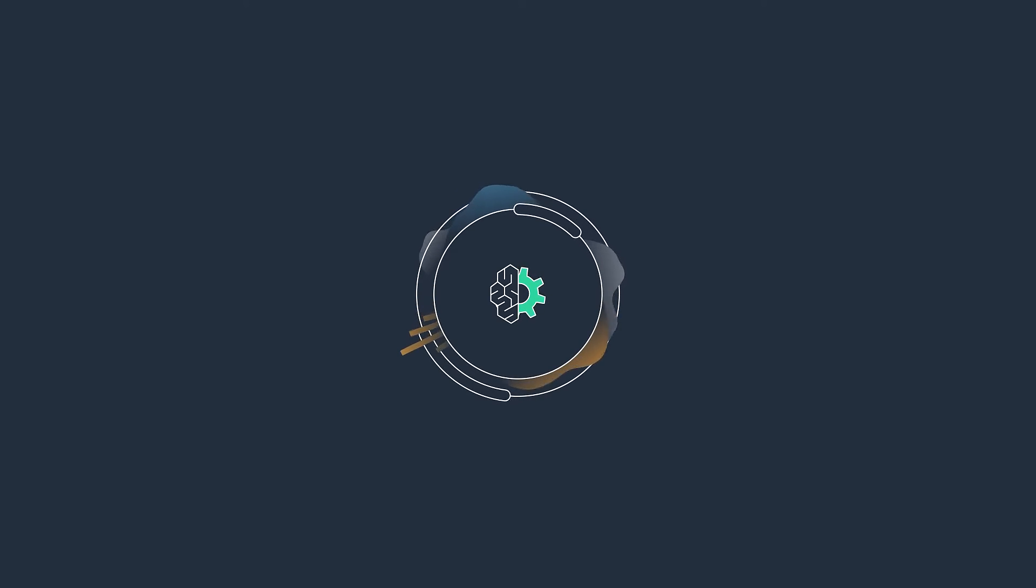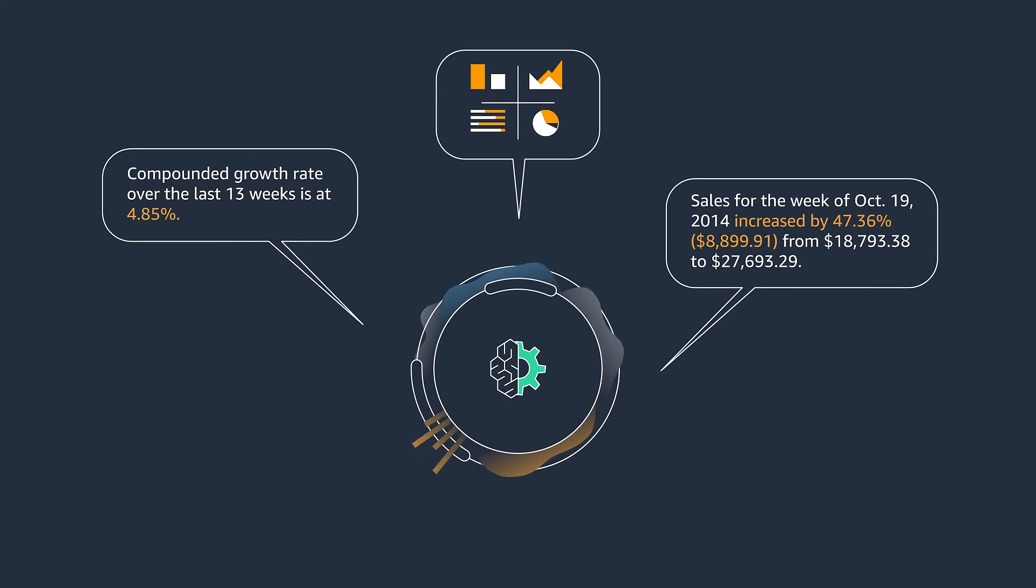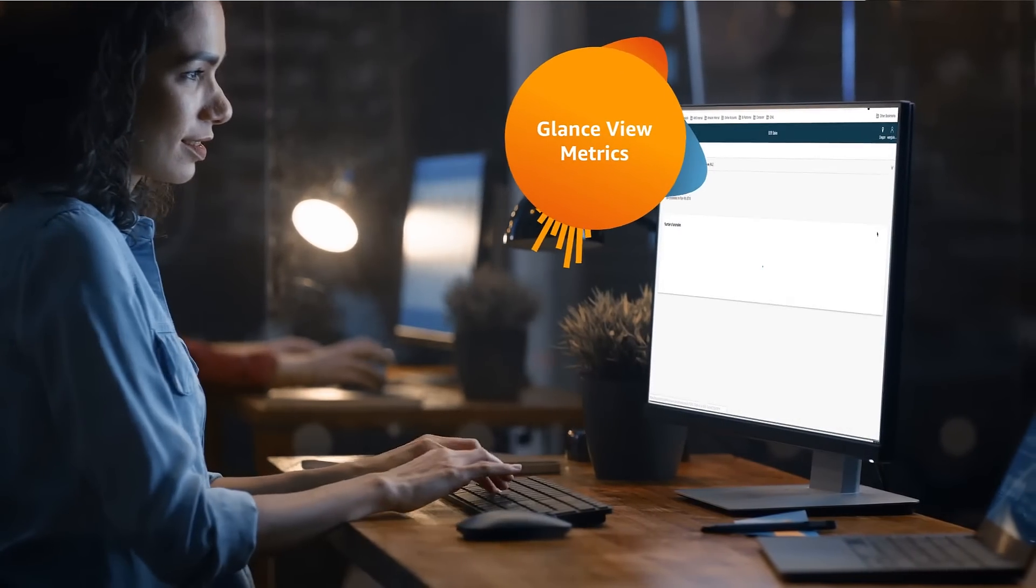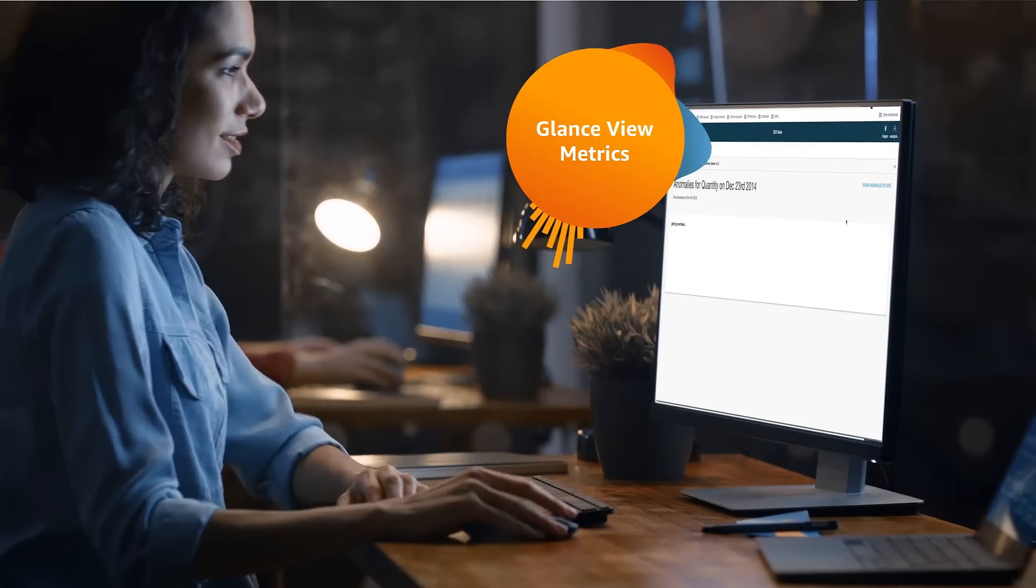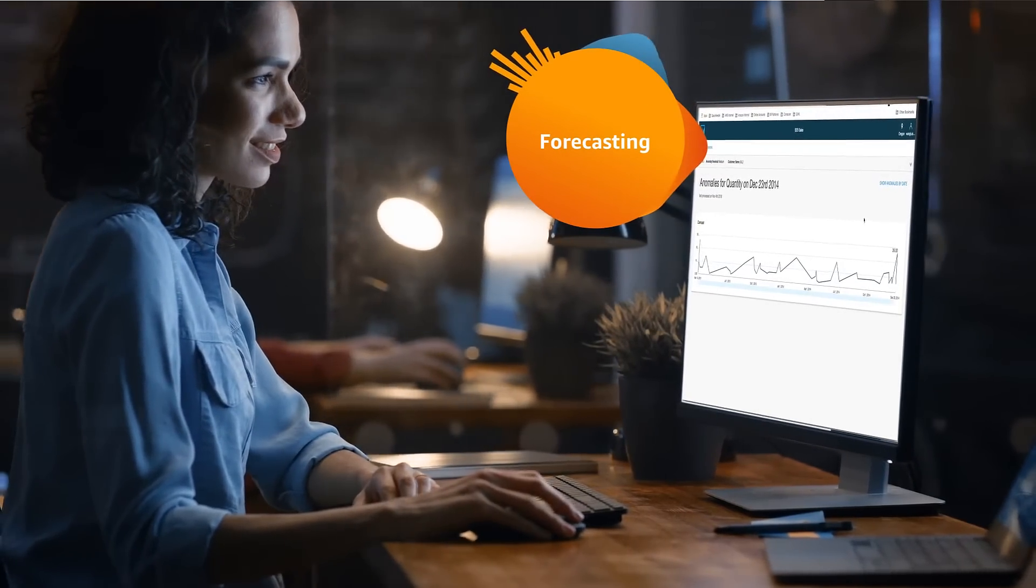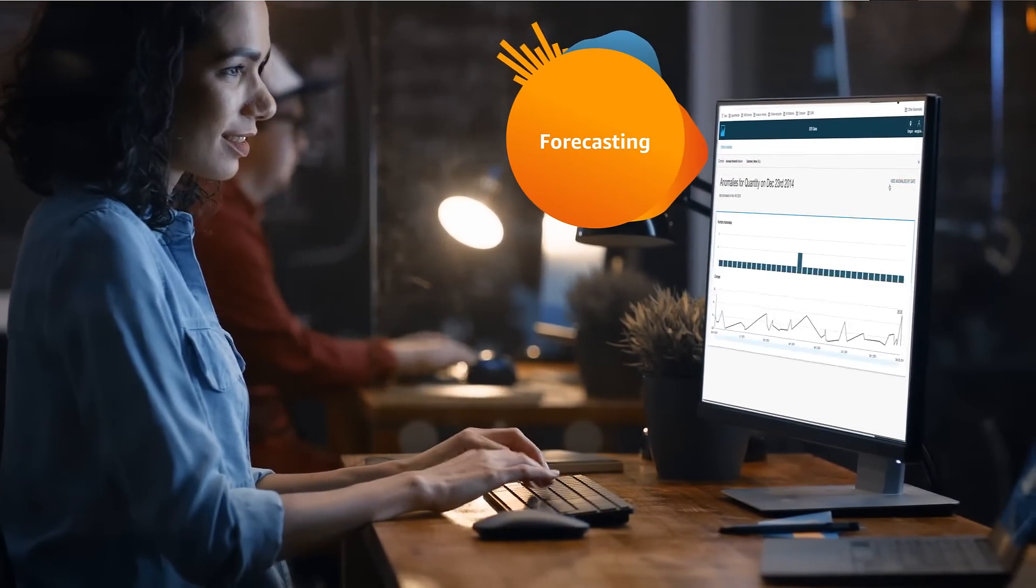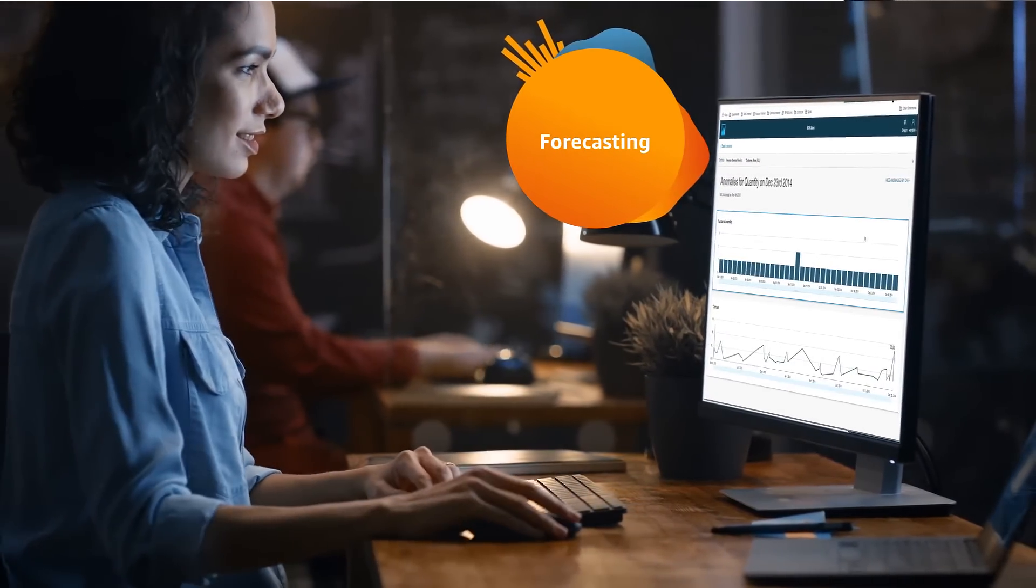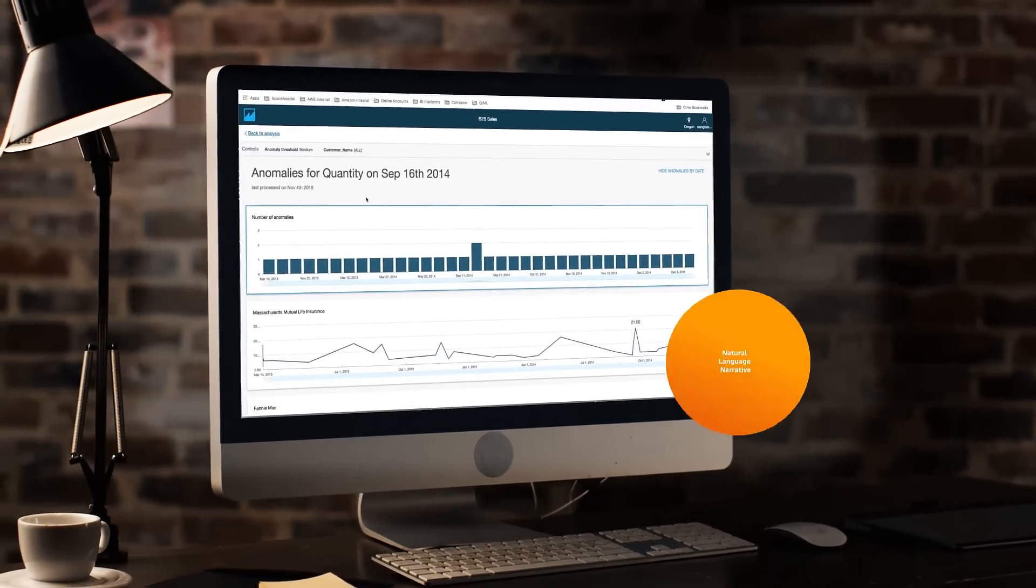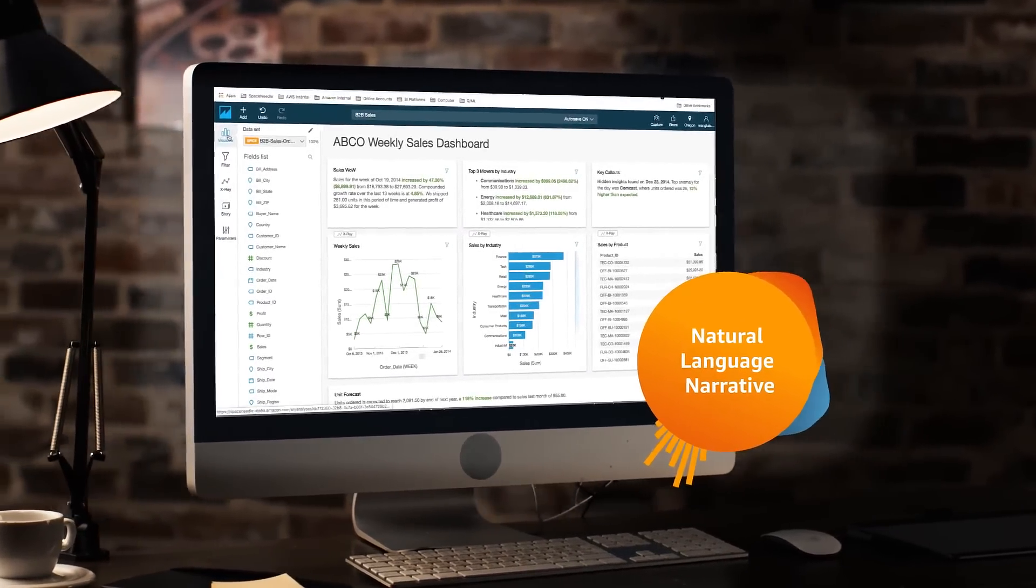Amazon QuickSight now features ML-powered insights to help users discover hidden trends and insights, identify key business drivers, forecast future results, and summarize your data in plain, easy-to-consume natural language narratives,